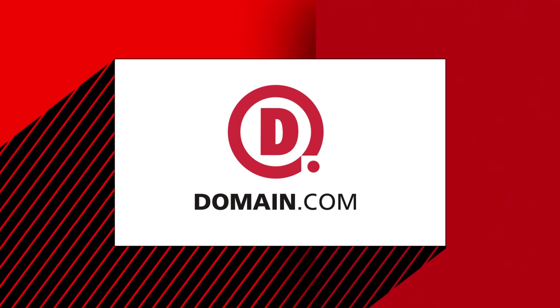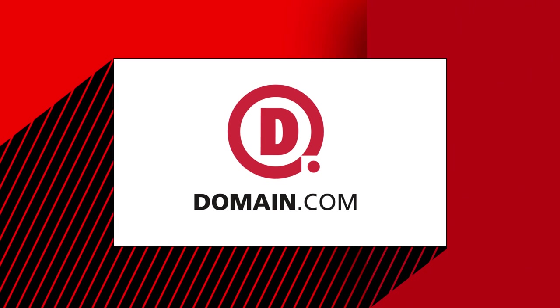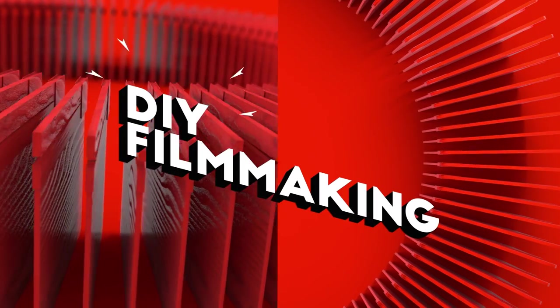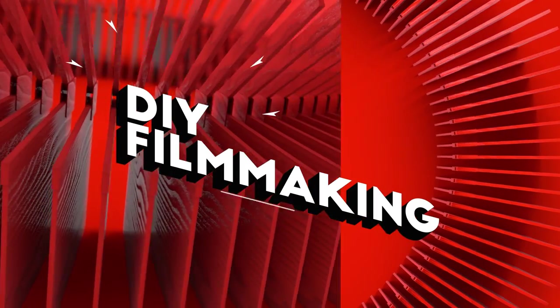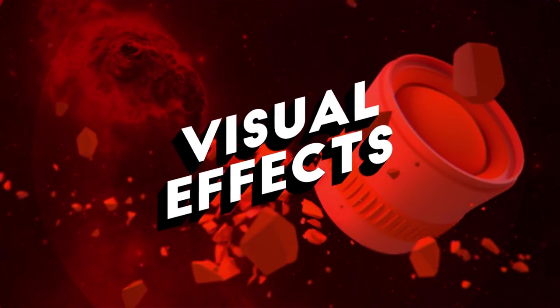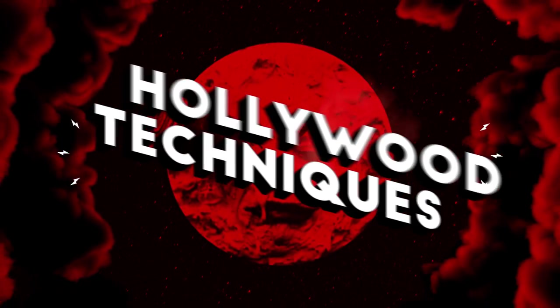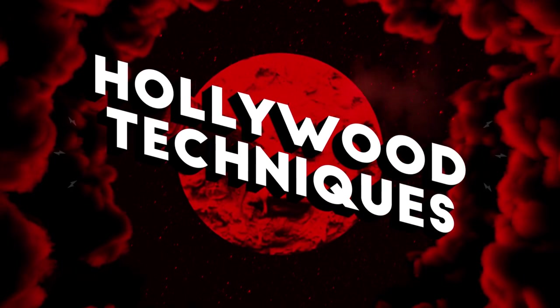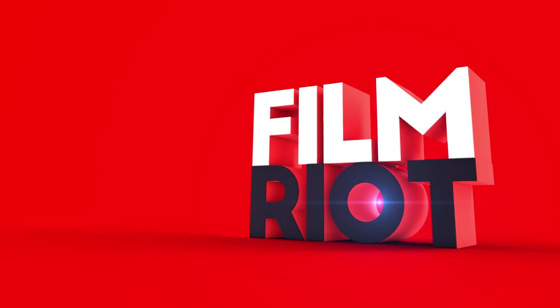This episode of Film Riot is brought to you by Domain.com. Today on Film Riot, we get digitally bloody. Welcome to Film Riot, the show that takes the mystery out of the effects and techniques going into some of your favorite Hollywood films. I'm your host, Ryan Connolly. Today we're jumping back into some effects from our Halloween sketch. This week we're looking at how you can get a bloody mess without making a mess.